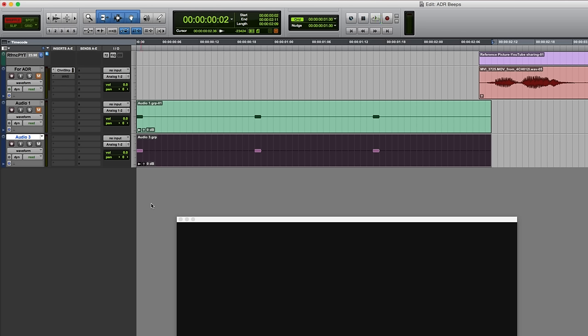That last stage could also have been consolidate, so you could consolidate or you could create a clip group, whichever you prefer. So that's it - even if you don't specifically need to create ADR beeps, these shortcuts are still useful as they can be applied in all kinds of Pro Tools workflows.